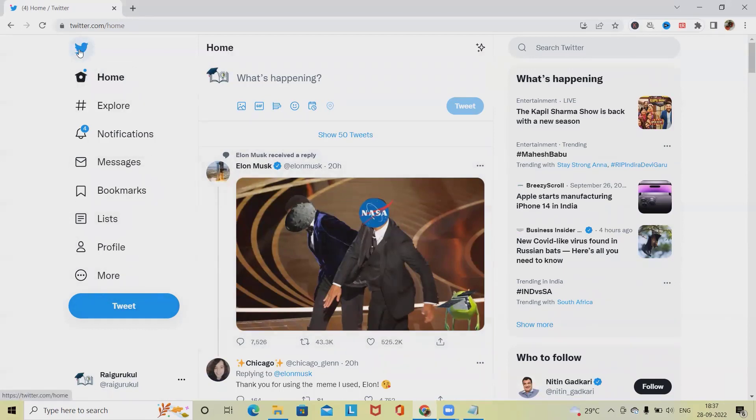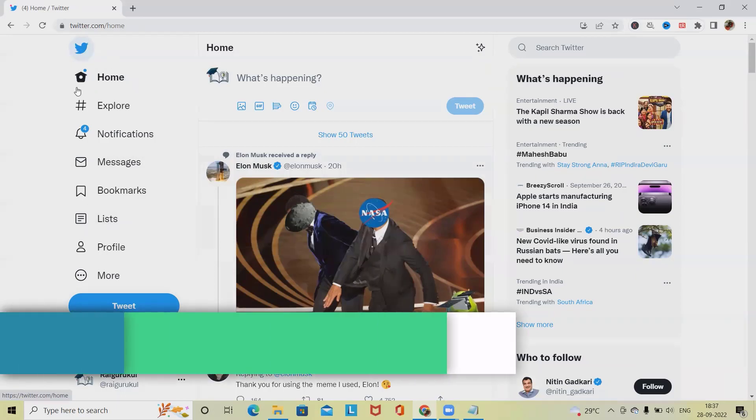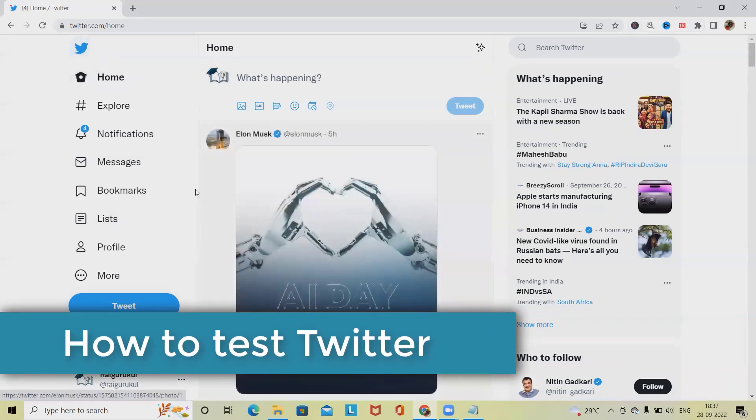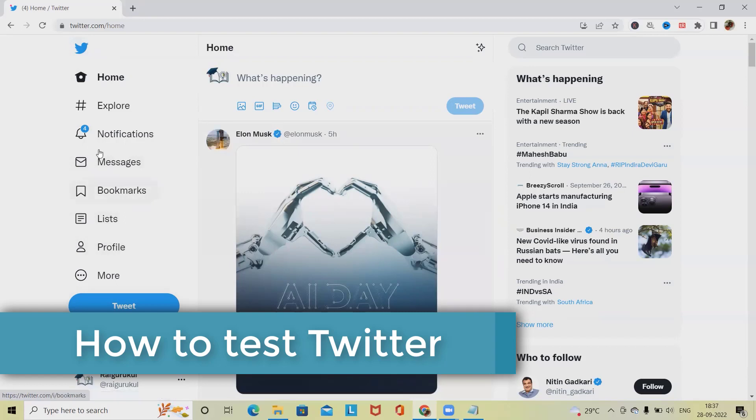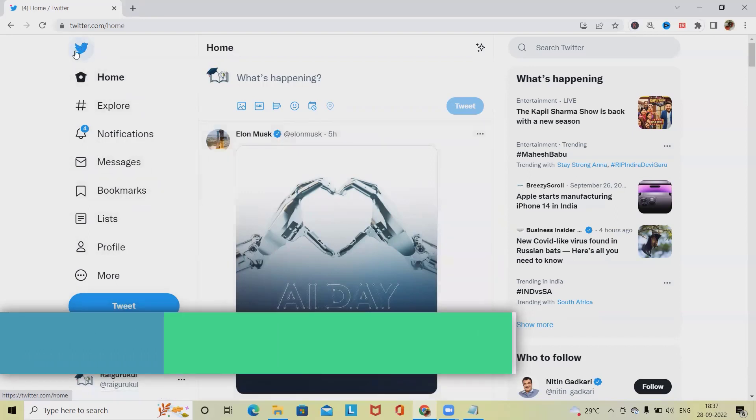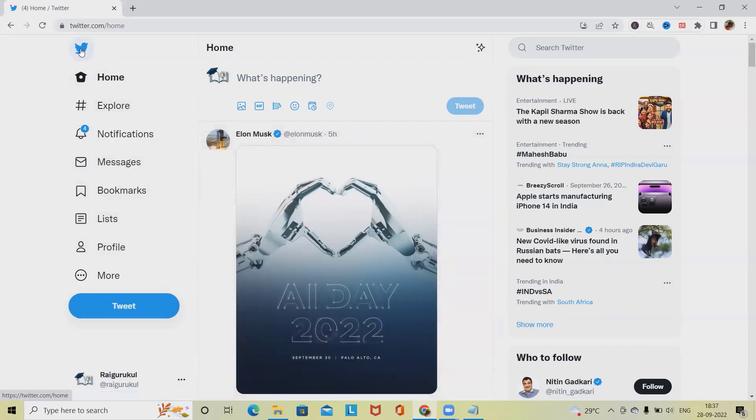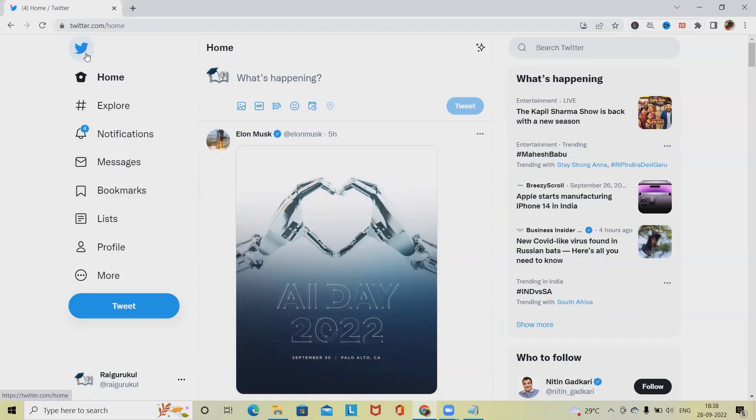Post login, we'll see this page where we will have Twitter options. Once we click on the Twitter section, it will refresh the page or refresh the home page. Generally first we are verifying the brand image because Twitter image is like this. If we have any differences immediately we have to report it, otherwise it is directly impacting to Twitter brand.